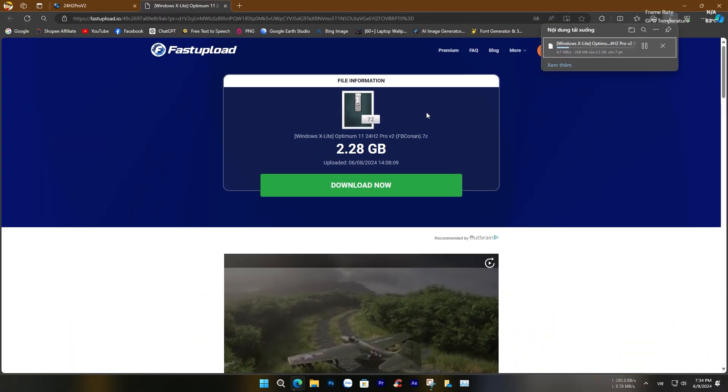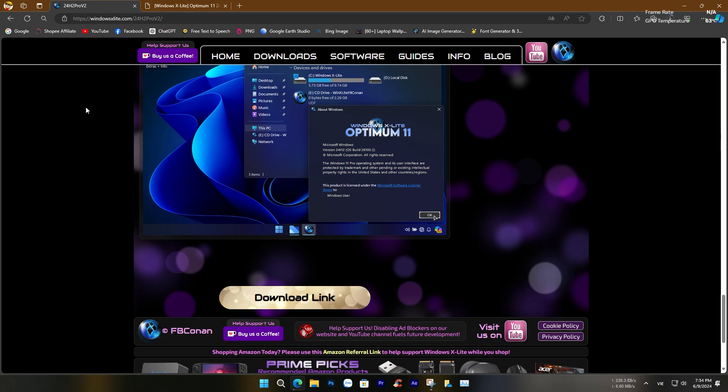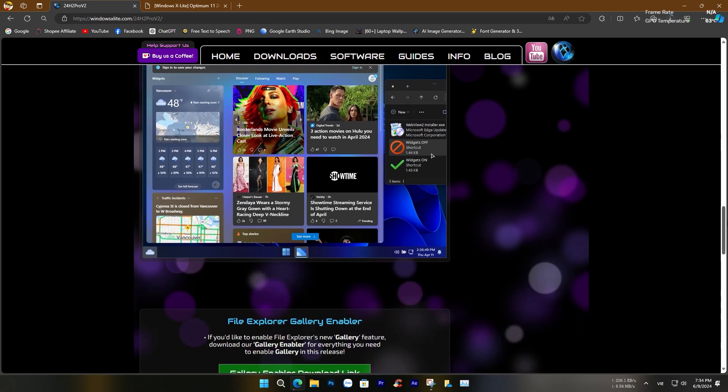Hello everyone, what do you think we can get from a Windows operating system file with a size of 2.28 gigabytes?